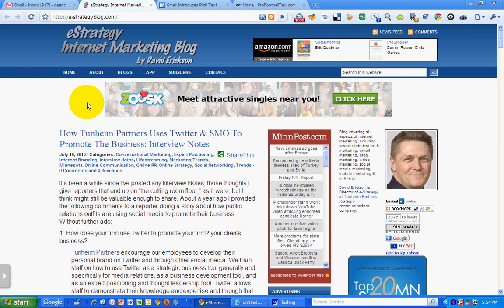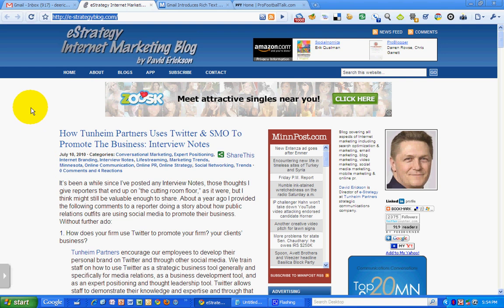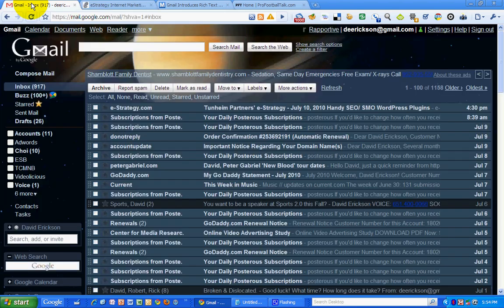Hello, this is David Erickson with the eStrategy Internet Marketing Blog at e-strategyblog.com. For today's screencast, I'm going to show you a new feature that Google has just released for Gmail that allows you to have rich text signature lines in your emails, which has been long in coming.